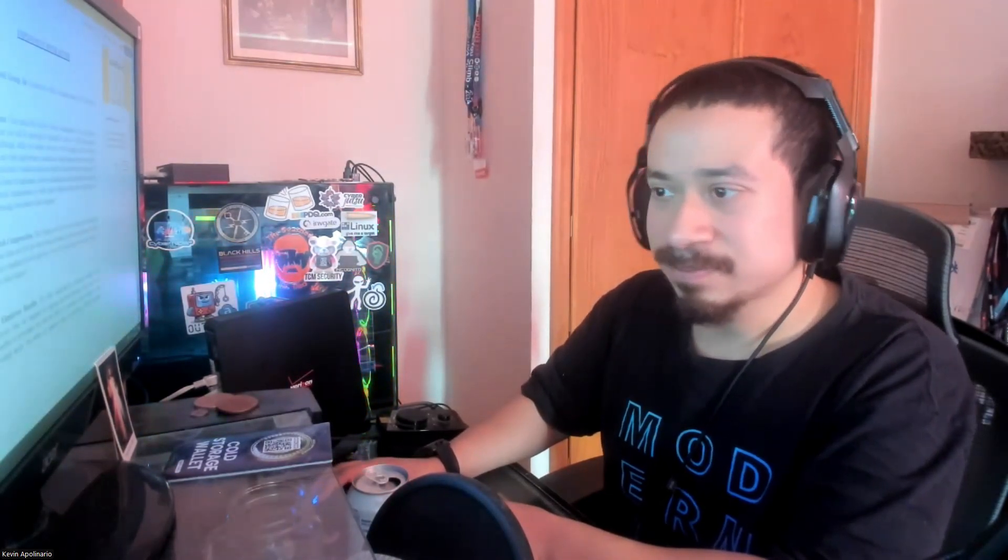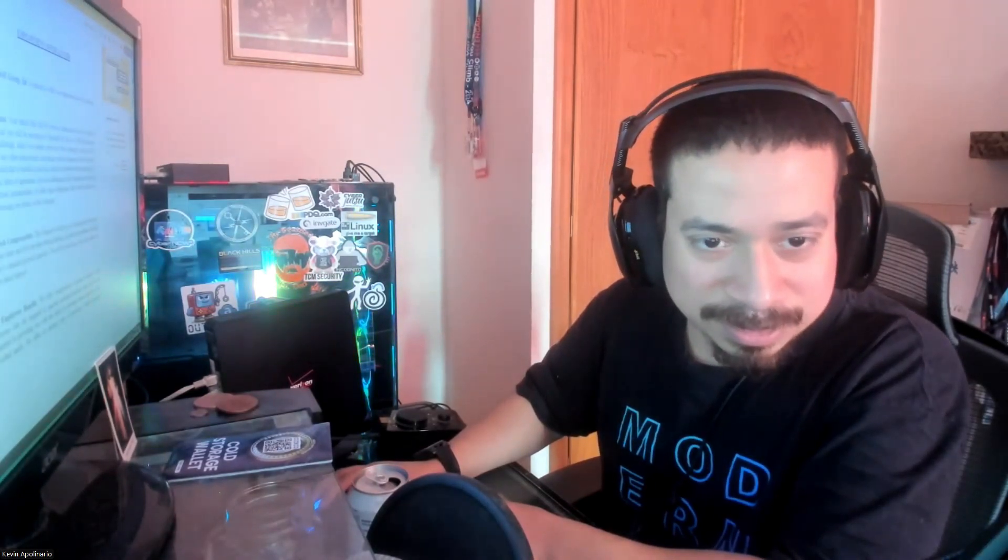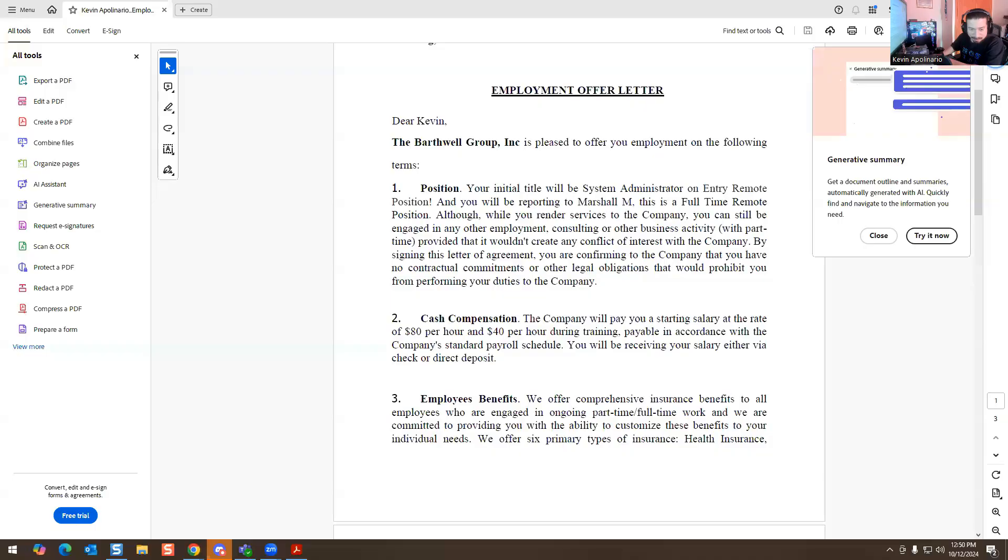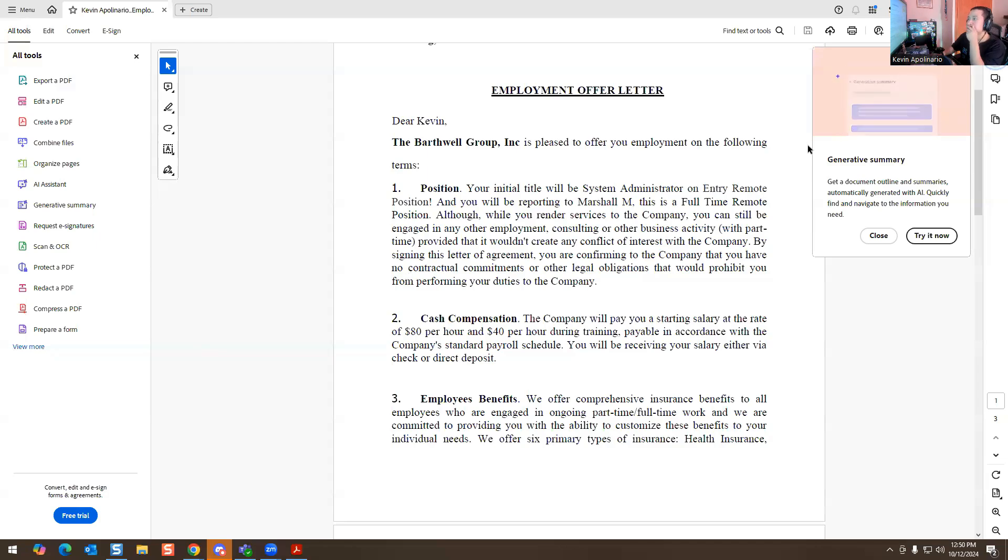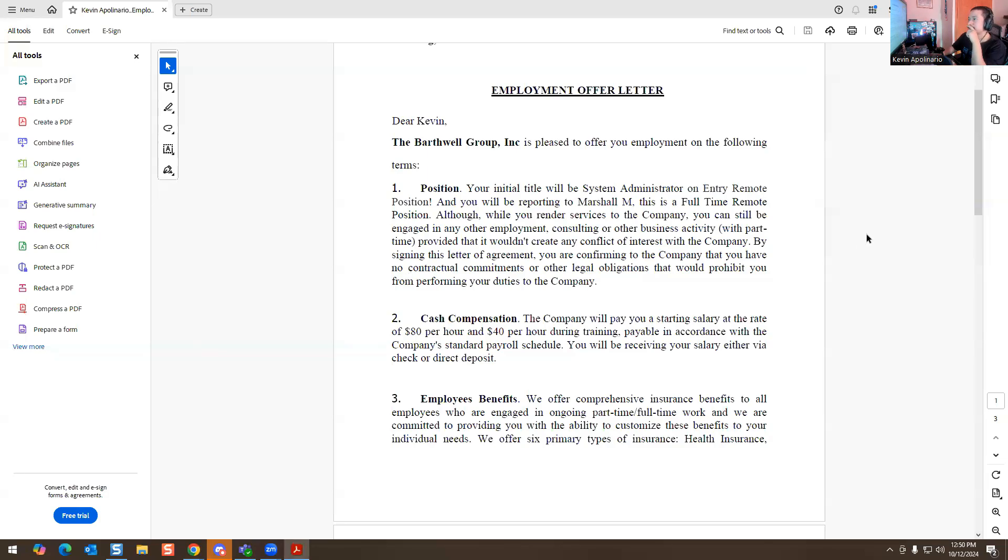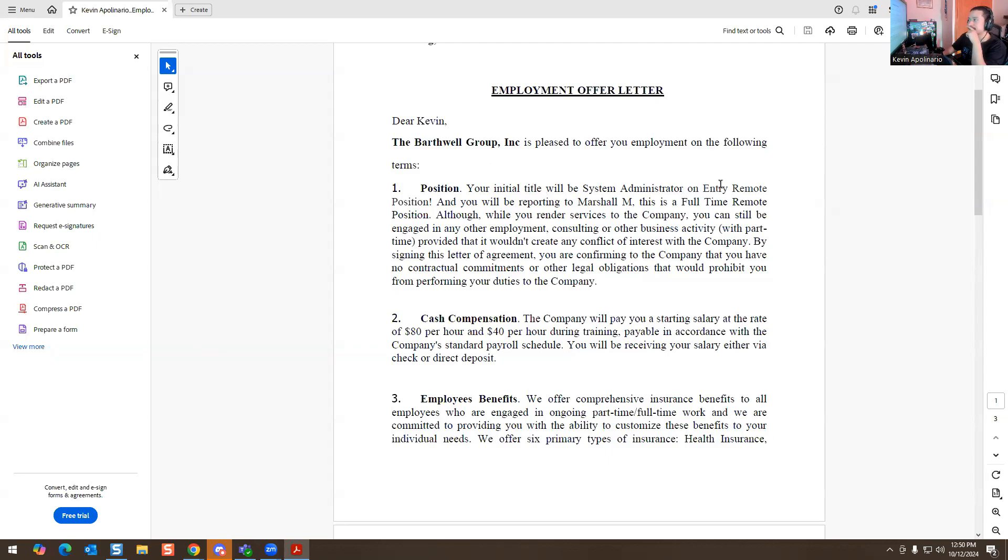So this is the offer letter. It says, Dear Kevin, Burwell Group, we are pleased to offer you the following terms of agreement. You'll be a system admin in an entry remote position. You'll be reporting to Marshall M. This is a full-time remote position. Although while you render services to the company, you can still be engaged in any other employment, consulting, or other business activities.